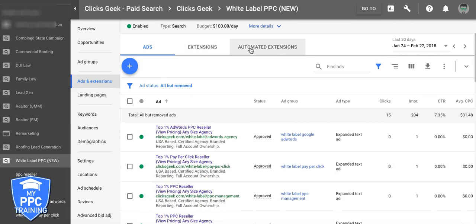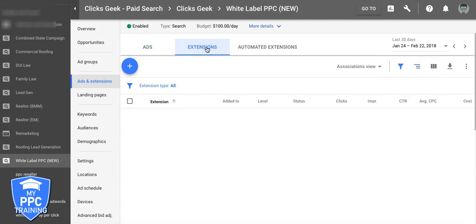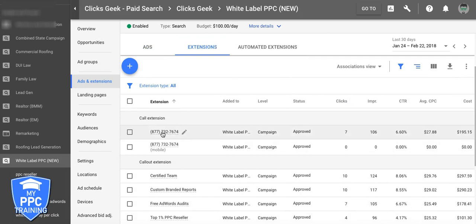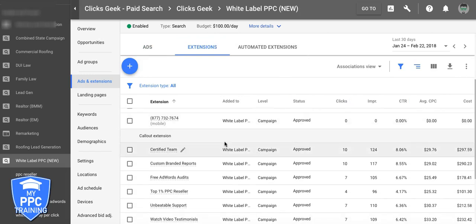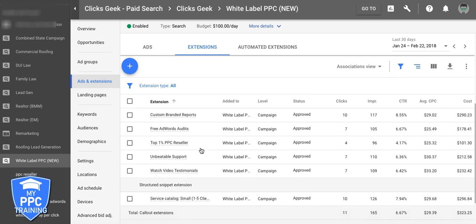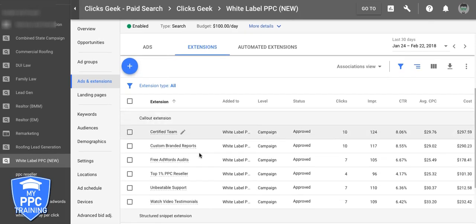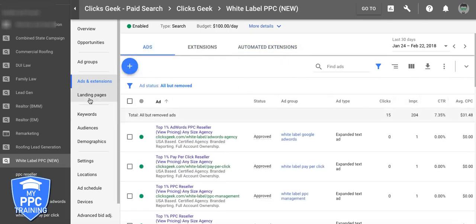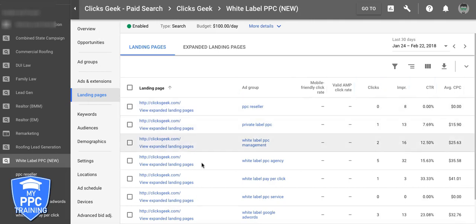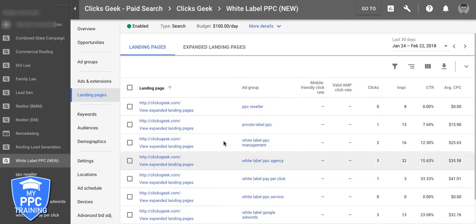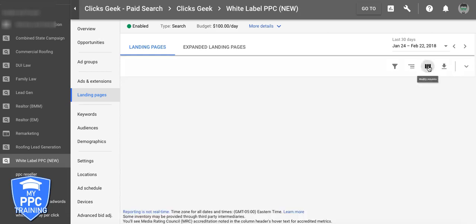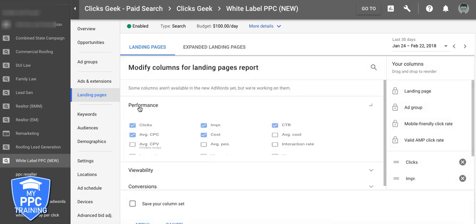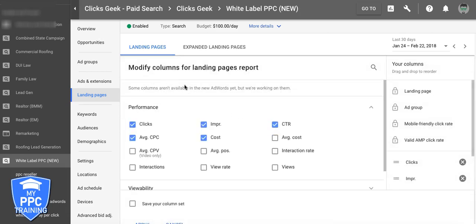Up here we've got some more tabs — your extensions. This shows you all your extensions broken down. There are also automated extensions; if you don't have them set up, that's where you would have them. And then here are your landing pages. All of this stuff is customizable by modifying columns.